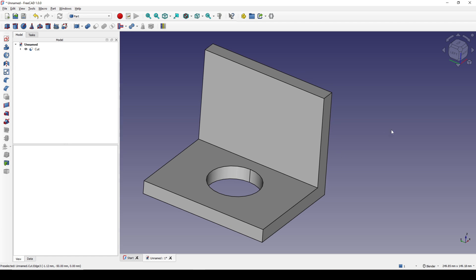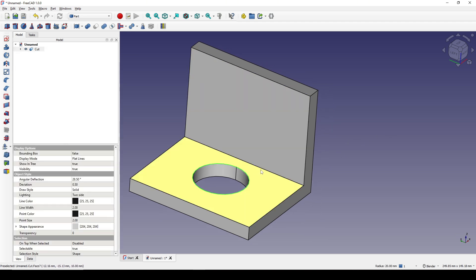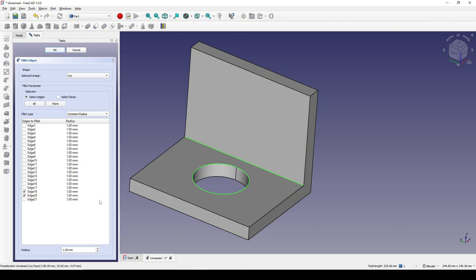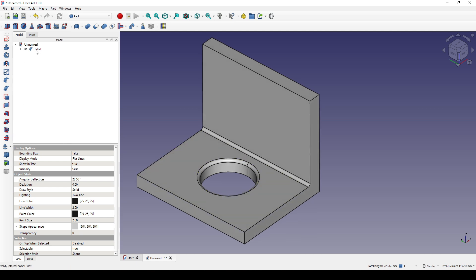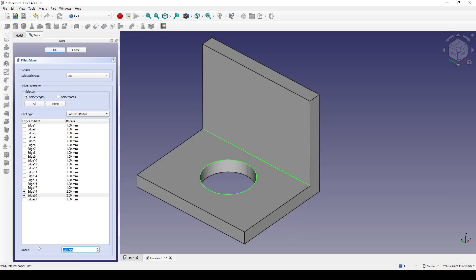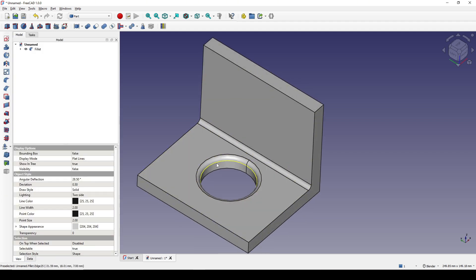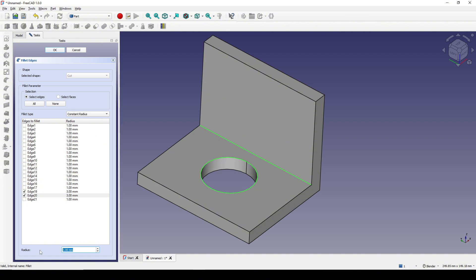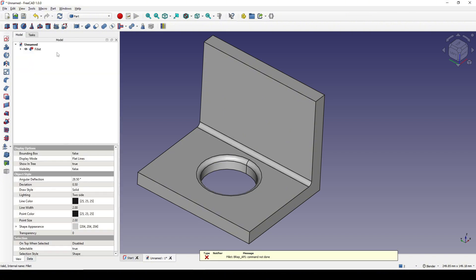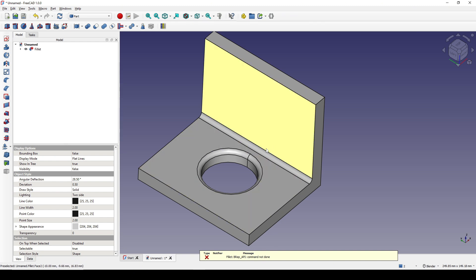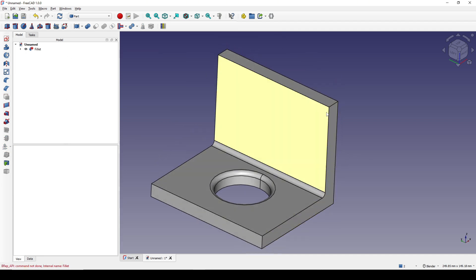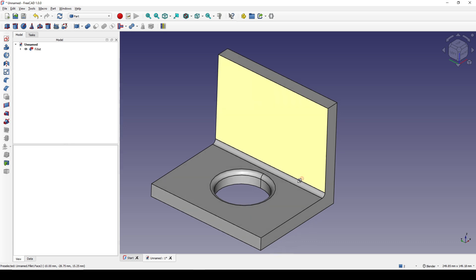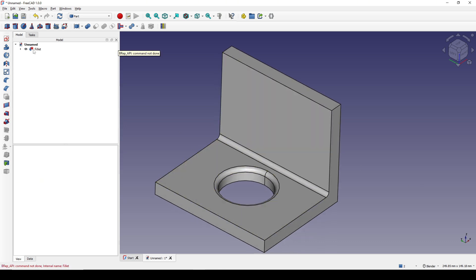Now if I select this edge and then this edge and go to Fillet, the fillet works fine. I double-click on the fillet and change it to 3 — also good. But if I increase it up to 5, it just fails. I cannot create a fillet at that size. So I will create a manual fillet instead. I click on the fillet and delete it.